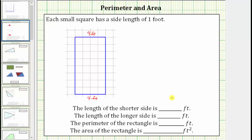The length of this longer side is one, two, three, four, five, six, seven, eight feet, and so is the length of the opposite side. The length of the shorter side is four feet. The length of the longer side is eight feet.